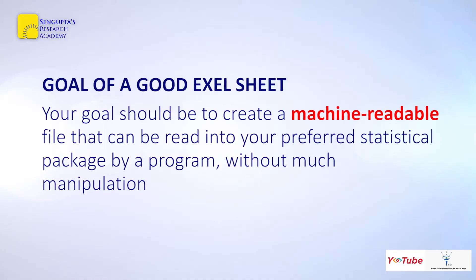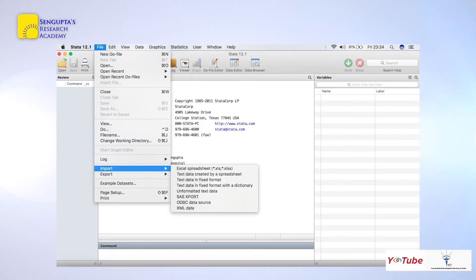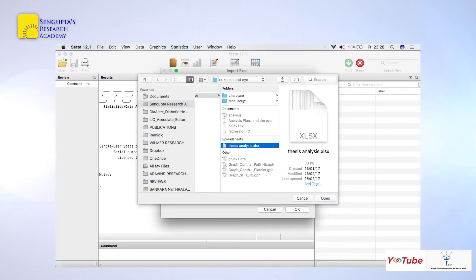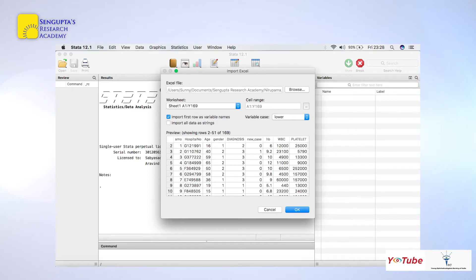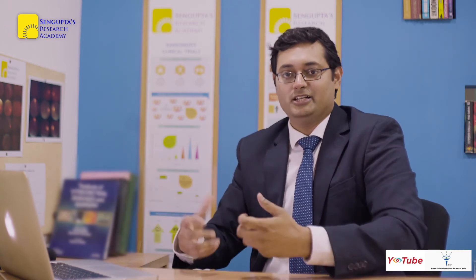Your goal should be to create a machine-readable file that can be read into your preferred statistical software package. This is an example of the software package Stata. When you go to File and select Import, you can import data in different formats — the first being Excel. You browse and select that Excel sheet, and when you press import, all your variables get imported into the Stata software package. If the data is well organized, it's very easy to quickly import data into Stata.